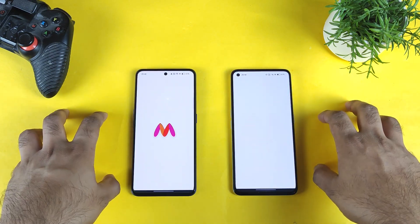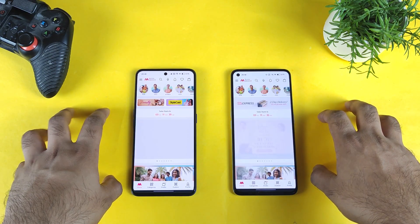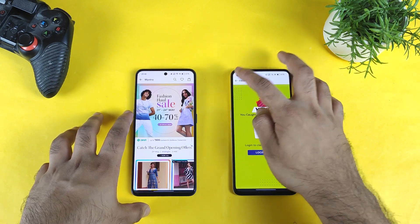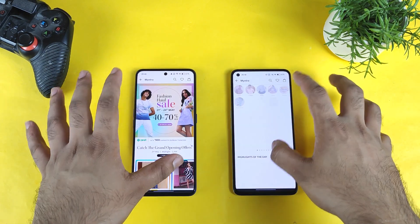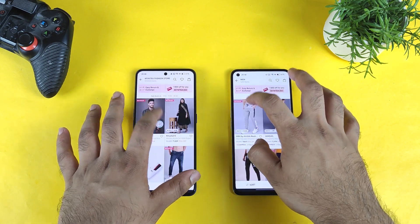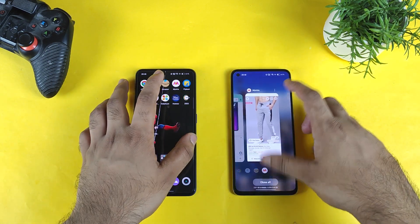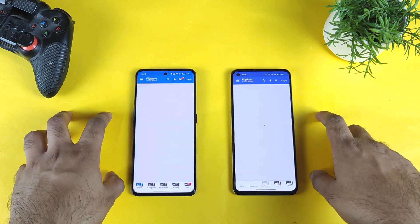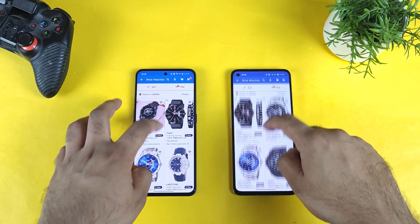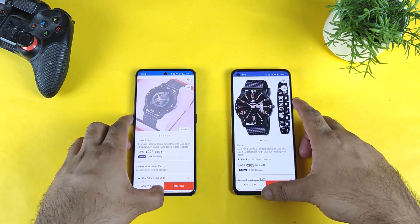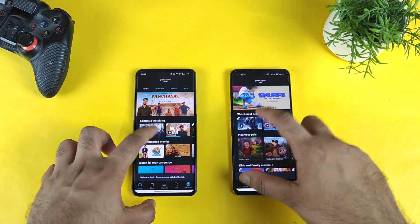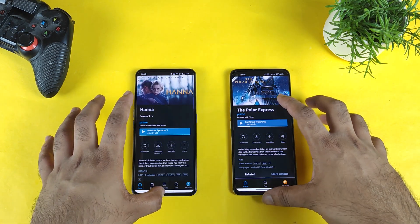Next is Myntra. In Myntra, let's keep some random item in the background RAM management. Next is Flipkart. In Flipkart, let's open a watch and keep that in the background. Now let's go to Prime Video — I am trying to keep some movie in the background as well.